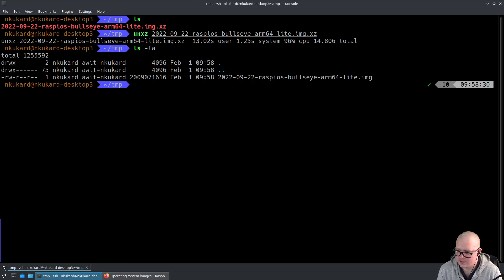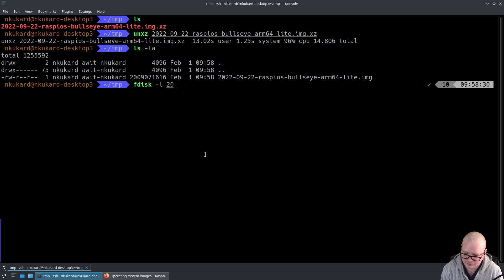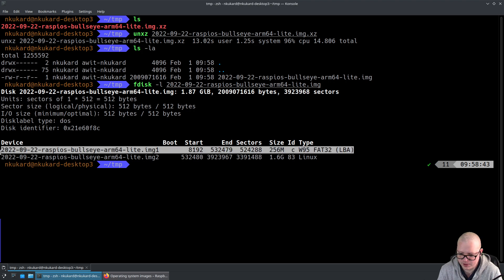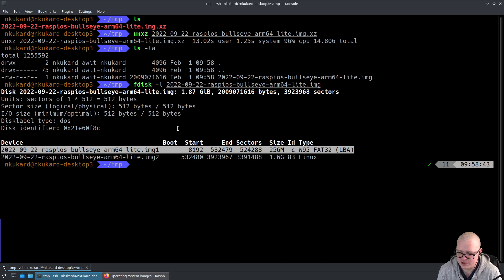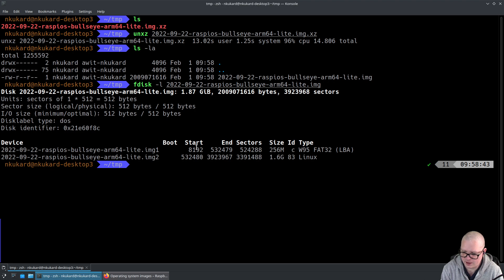Next what we're going to do is run fdisk on the image to see what partitions we have. The partition that we're interested in is the W95 FAT32 partition. That partition contains the kernel which is uploaded with QEMU. We are going to mount that partition using a loopback device and an offset. Let's create a directory, let's call it pi-boot.